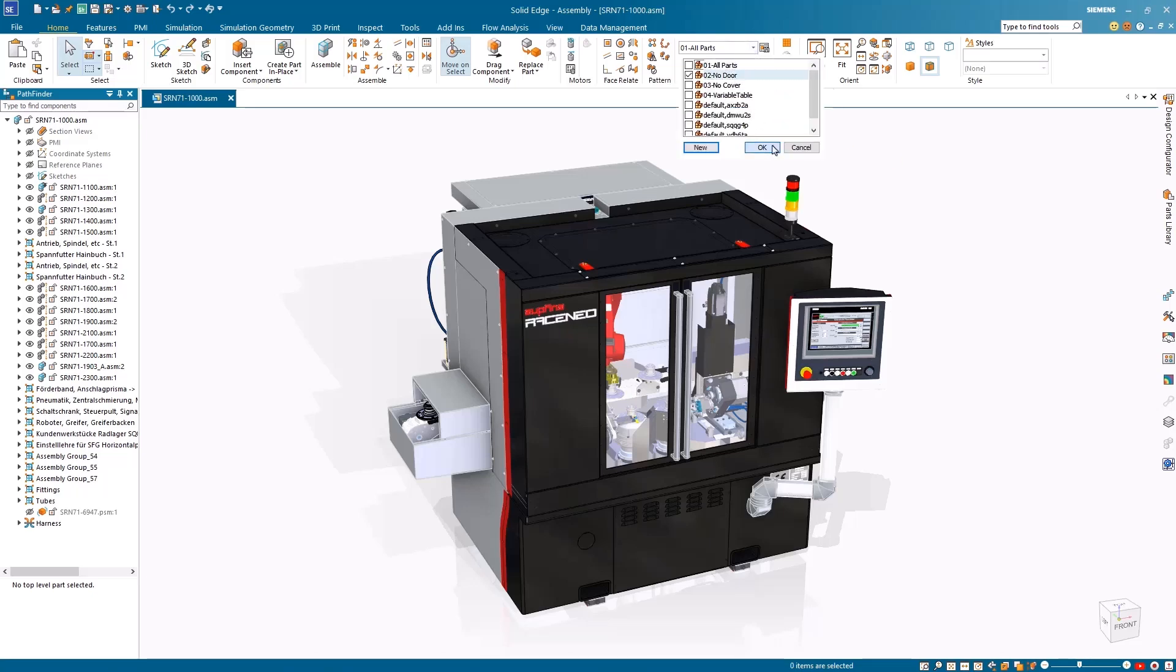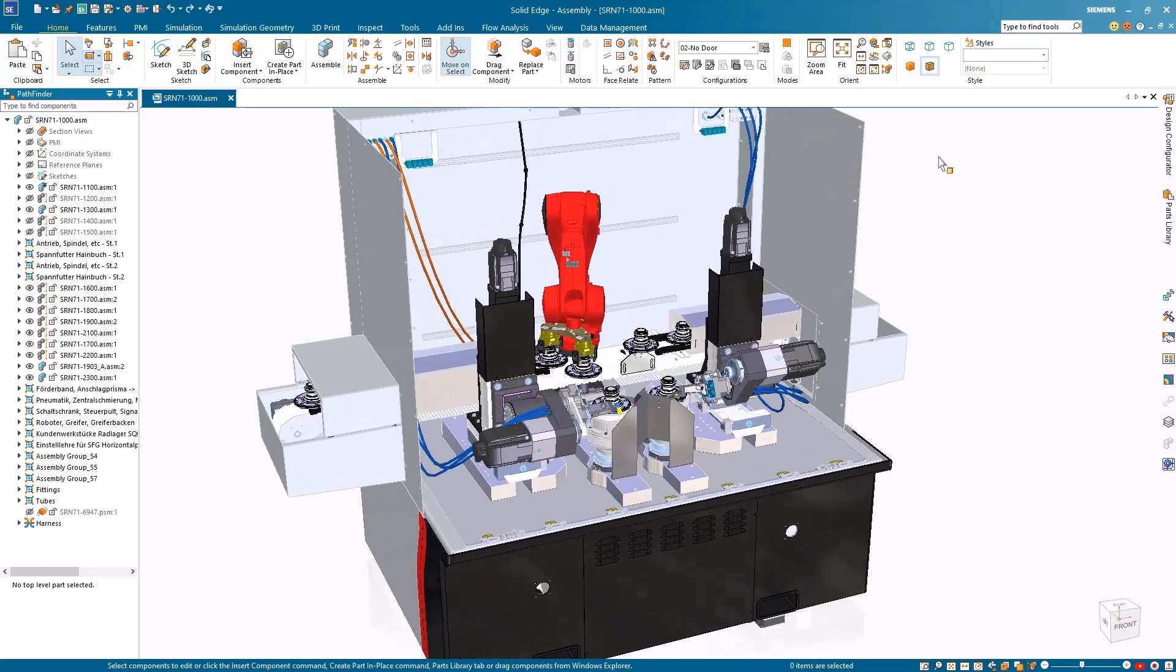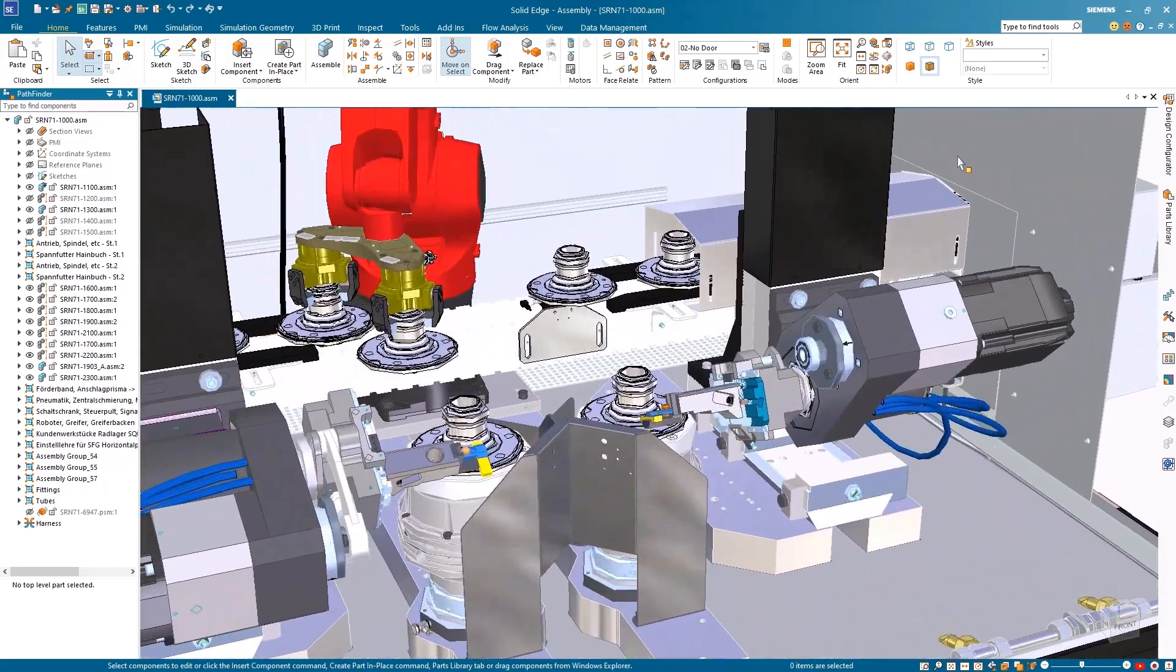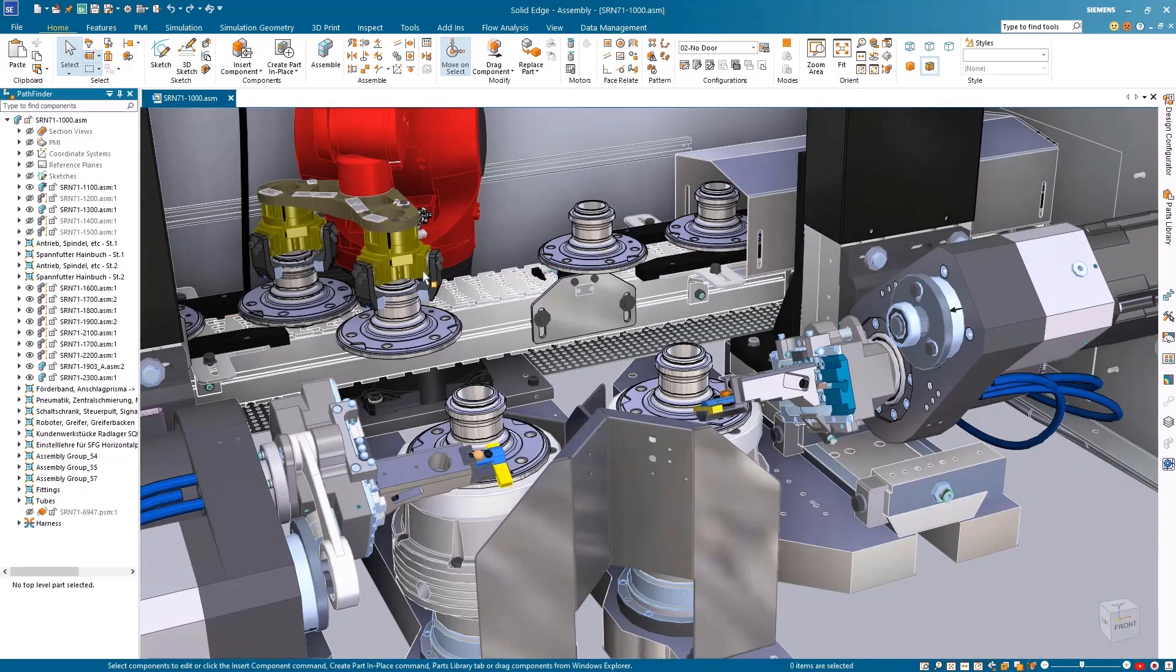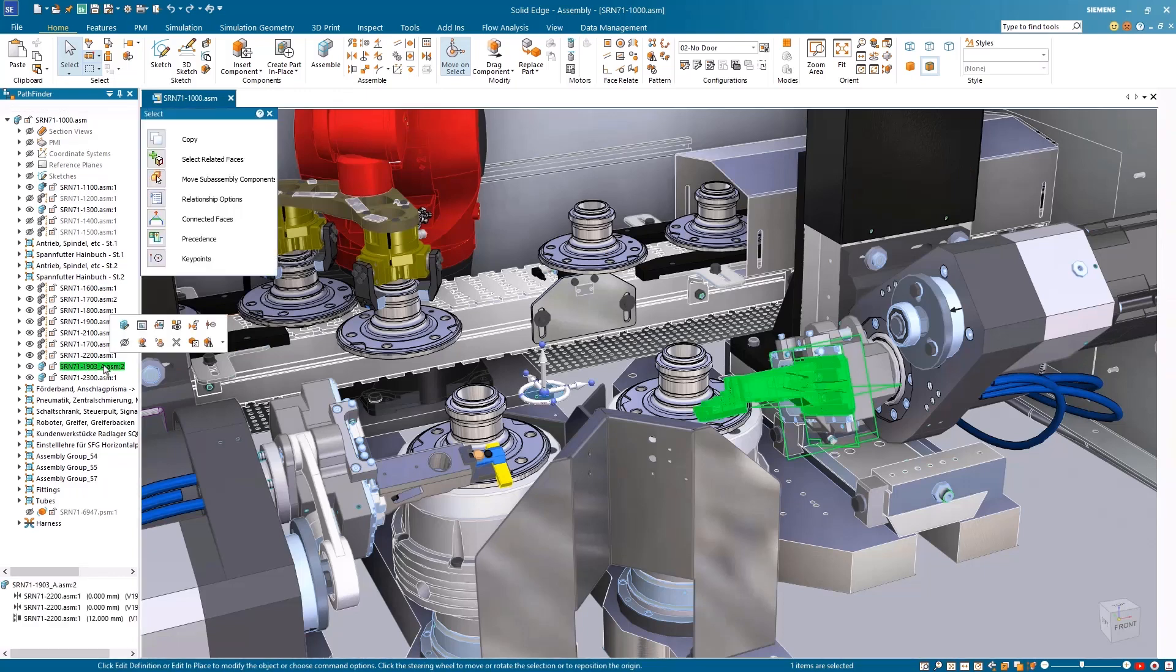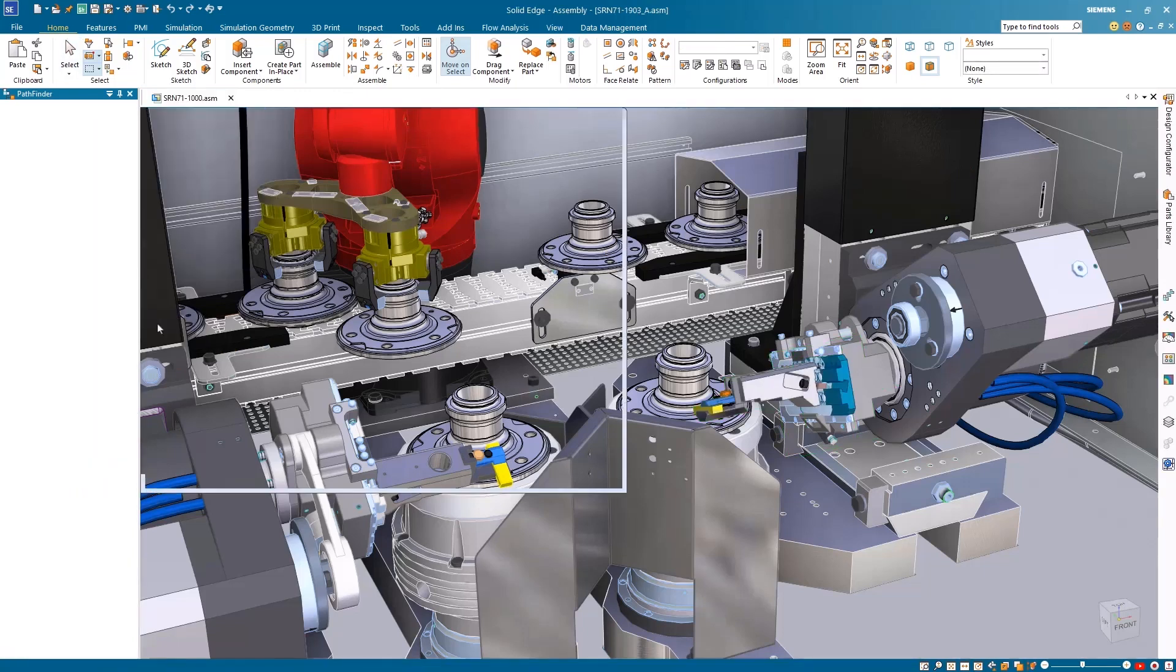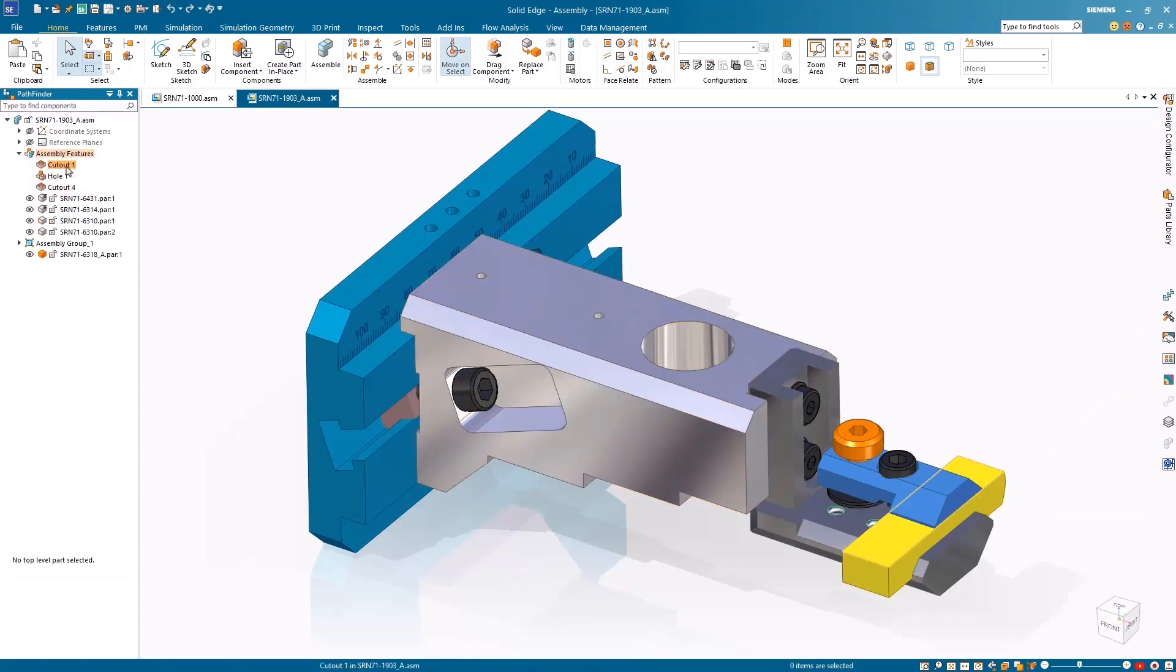Maximize productivity and smarten your design process with new artificial intelligence and user-driven capabilities in Solid Edge. Let's explore these enhancements with Solid Edge customer Subthena's Race Neo automated super finishing machine. We'll focus on the polishing tool and fixture for these high-performance motorsport roller bearings.